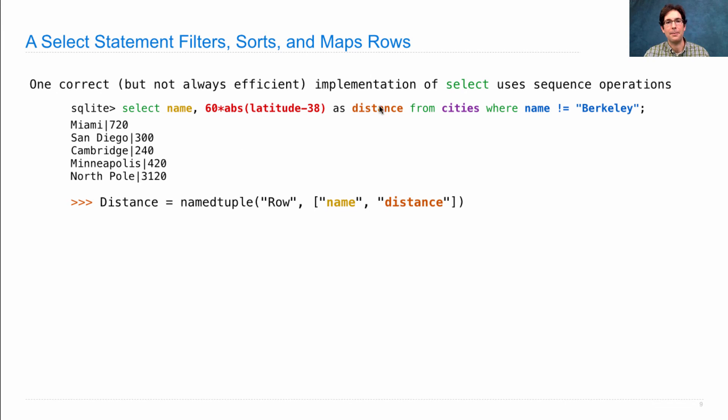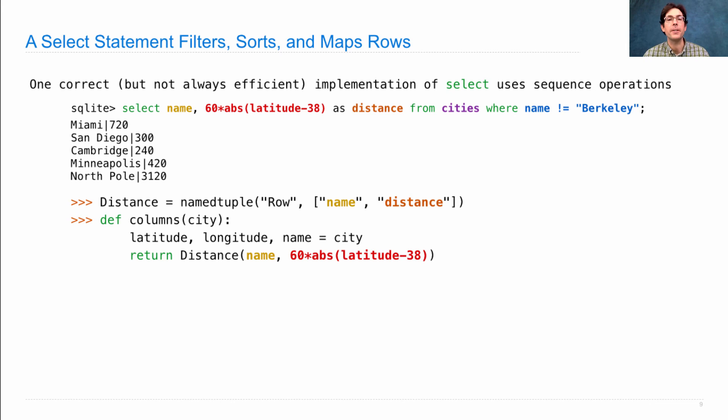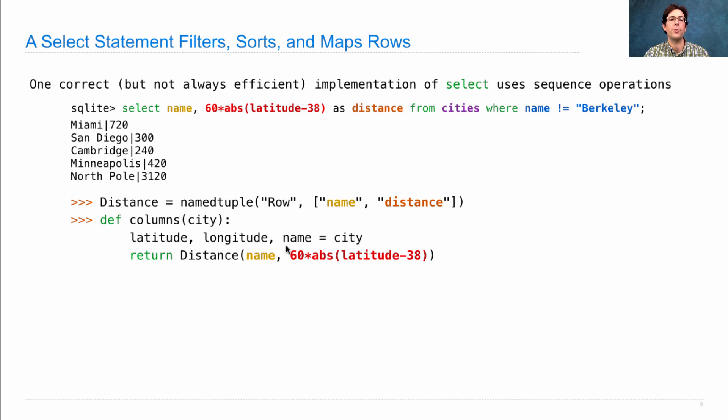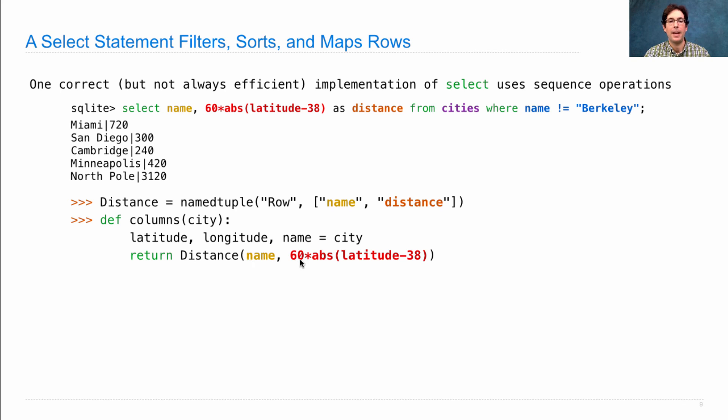Next, we need a function that will compute an output row from an input row. We'll call this columns. It takes in a city, breaks it up into its latitude, longitude, and name, and returns a distance, which has a name and computes the distance.